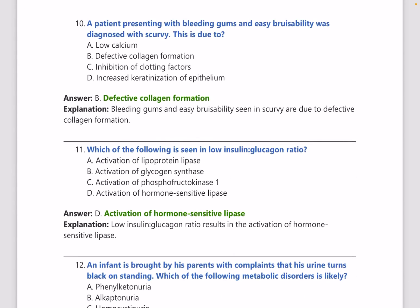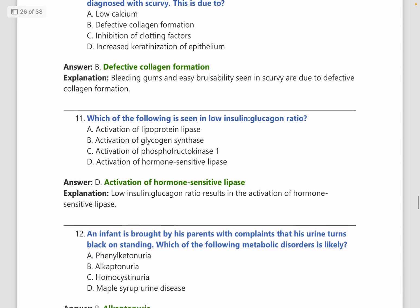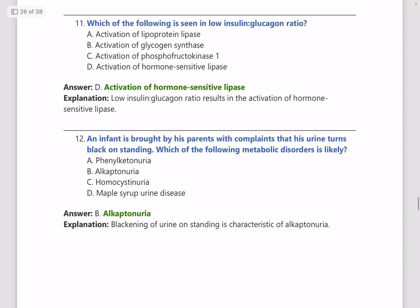A patient presents with bleeding gums and easy bruisability, diagnosed with scurvy. Scurvy is due to defective collagen formation.